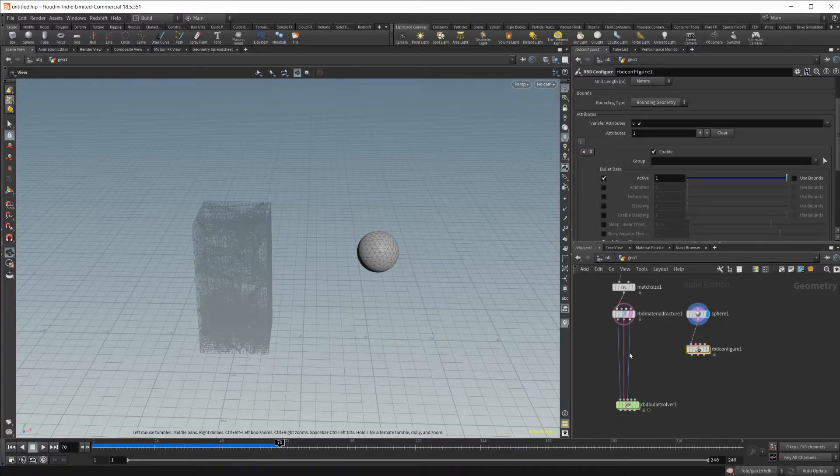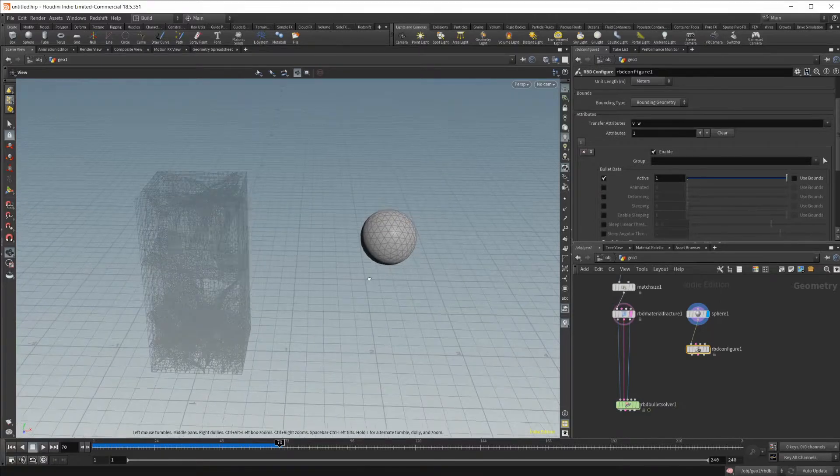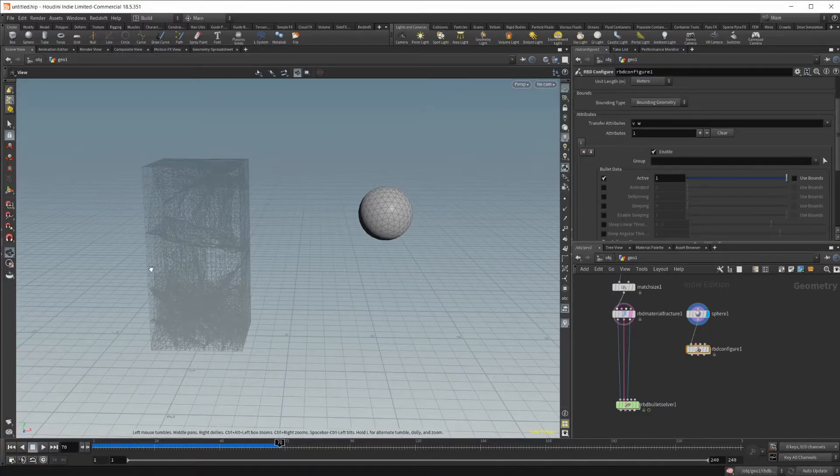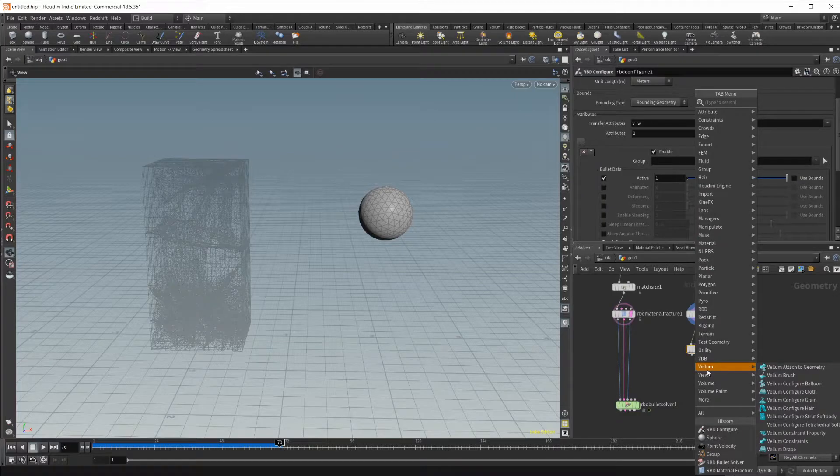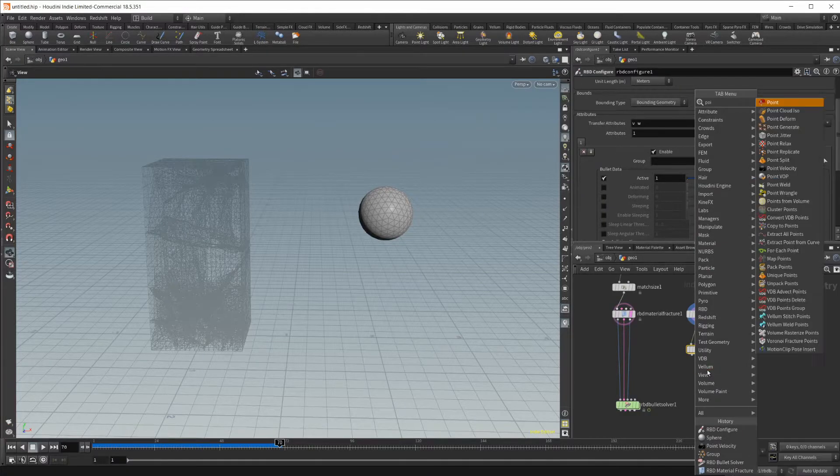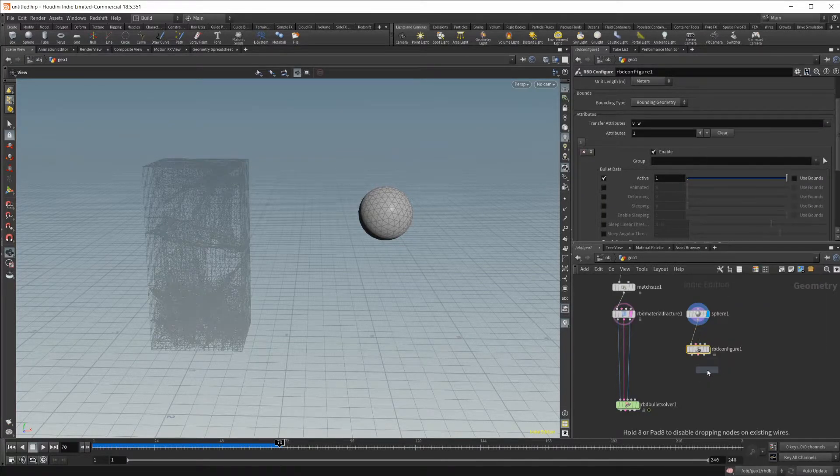So now we just need to give it some velocity so that it actually is going to hit the geometry that we have over here. And the way that we can do that is using a point velocity node.